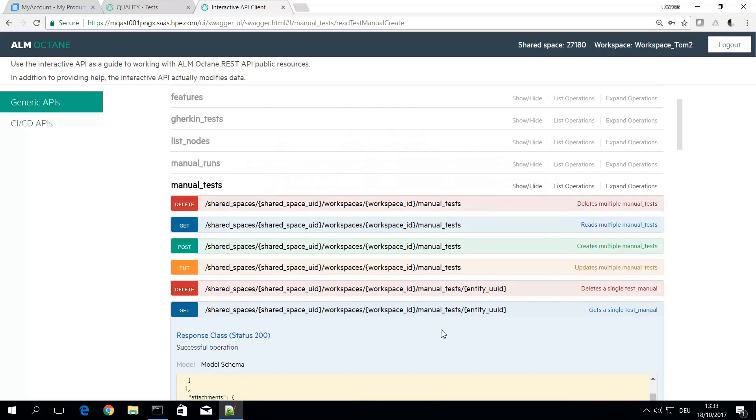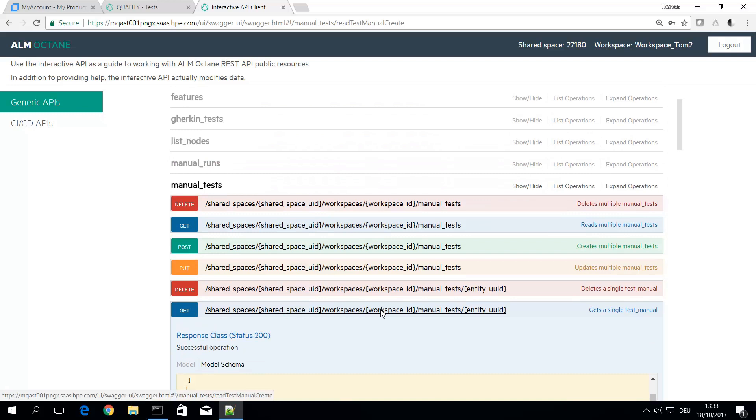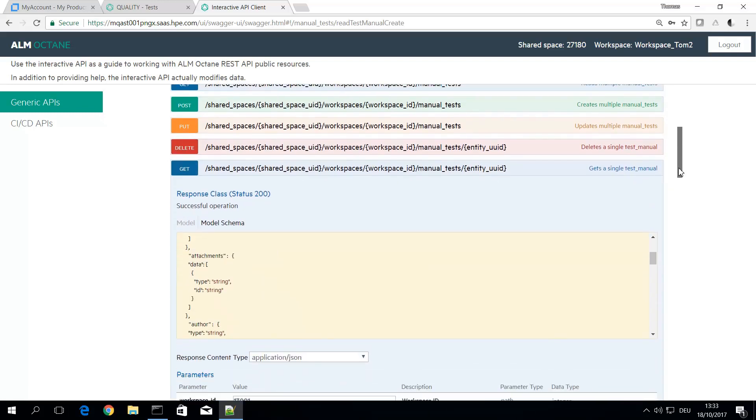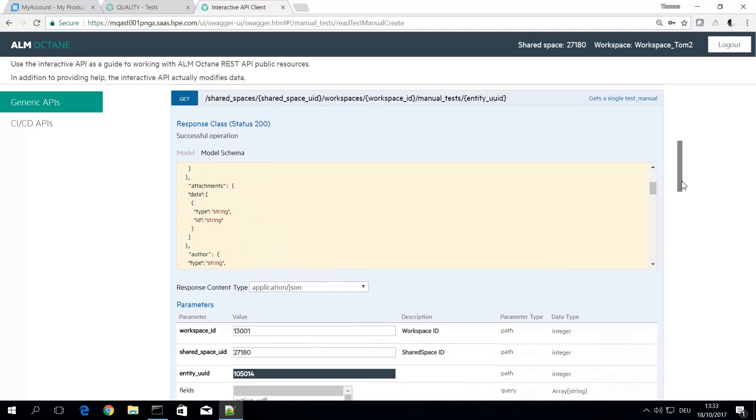So in my script it just said manual test slash entity ID because I have this as a default for all requests. Of course you need to specify the shared space and the workspace you're working on. So this was just defined as a default in my script so I do not need to type this each time.